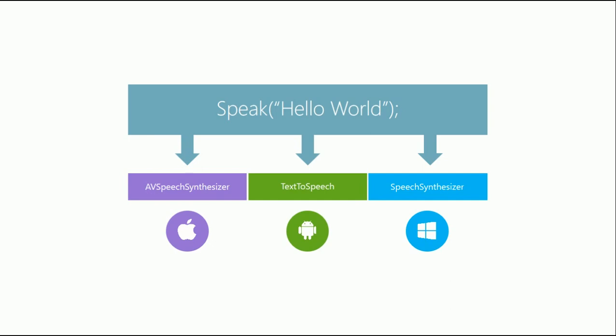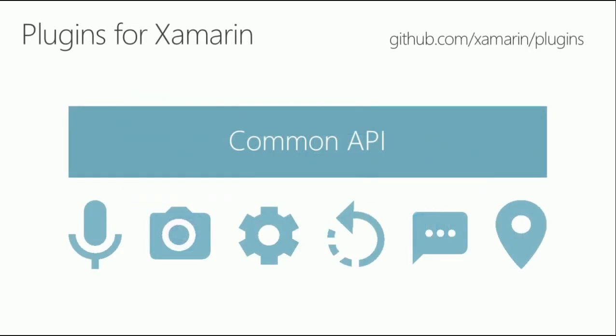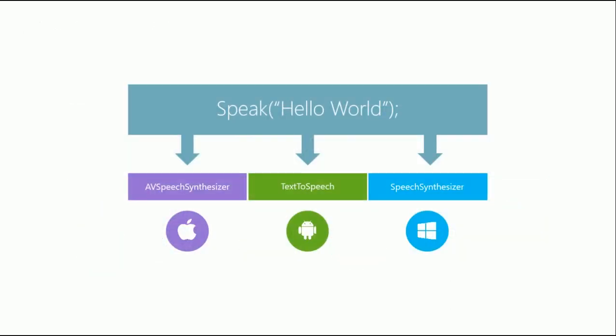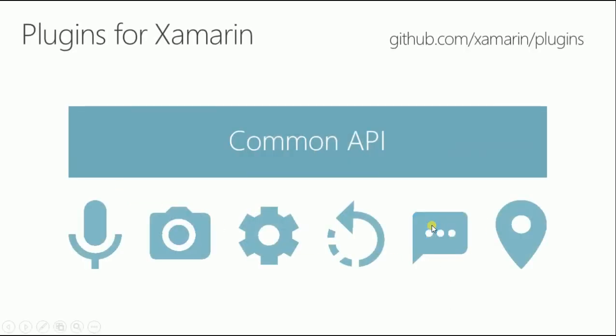You have plugins that access APIs on each platform. For example, the speech plugin using 'speak hello world' goes in and uses text-to-speech API on Android, Windows speech synthesizer, and iOS AVSpeechSynthesizer. On Xamarin Forms, which is everything shared, in just this single line of code it renders on these three platforms with each of its own engines. There's a bunch of plugins written mostly by James Montemagno. You can find them at github.com/xamarin/plugins: settings, geolocation, media, camera, messaging, notifications.